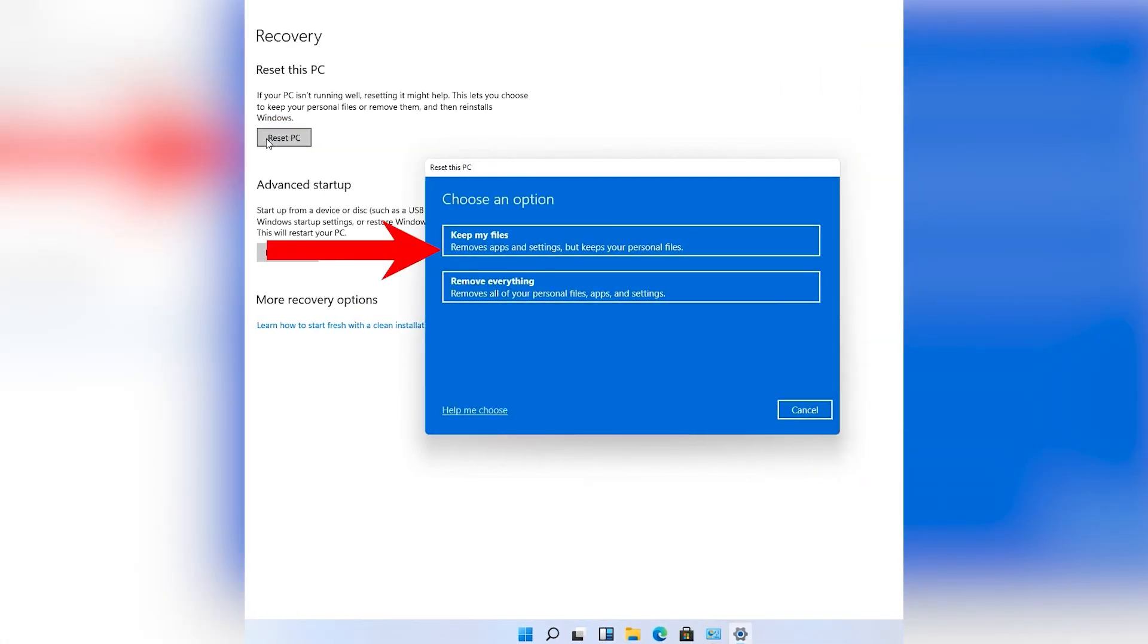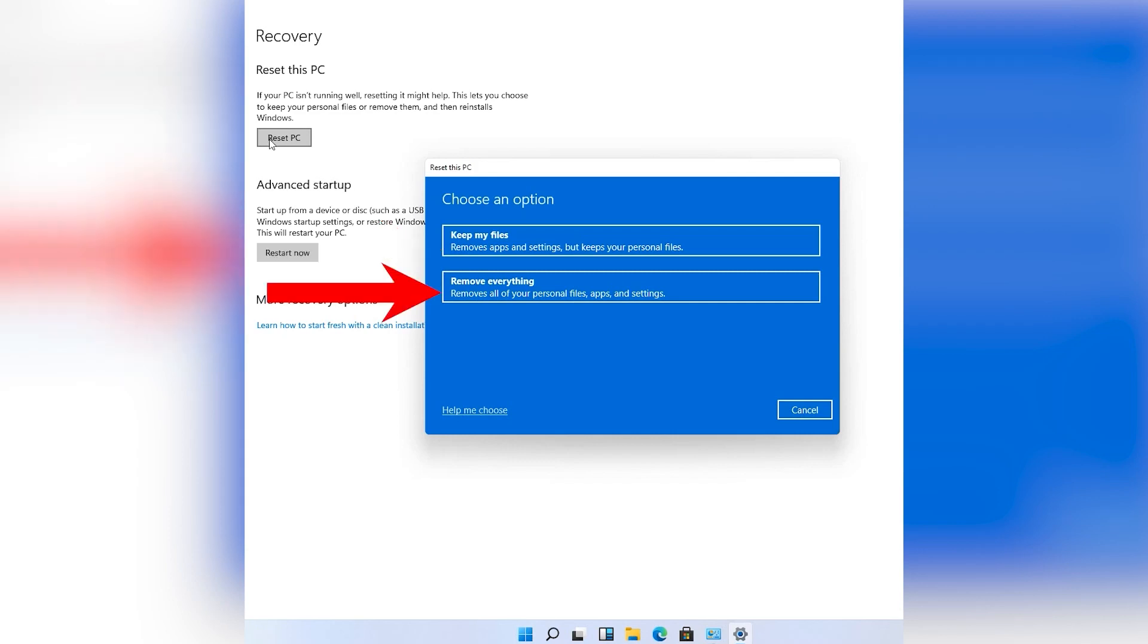Or choose Remove Everything, which will remove all of your personal files, apps, and settings only from where your Windows is installed, most probably on C drive.